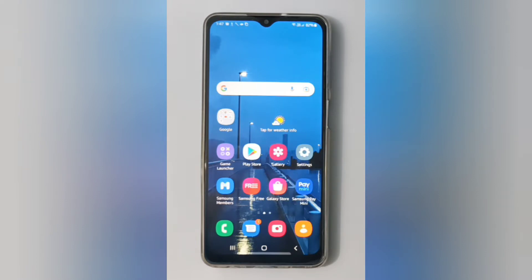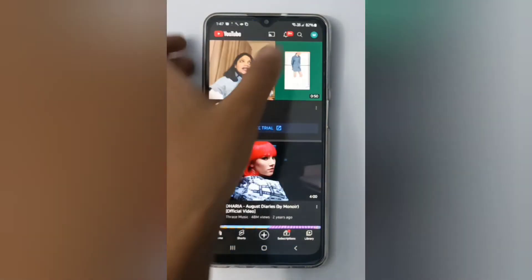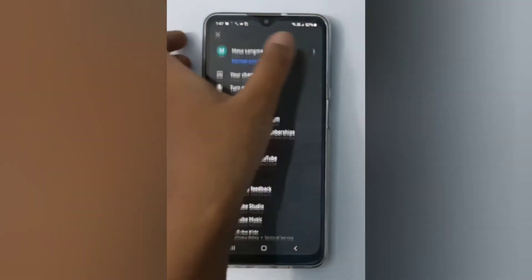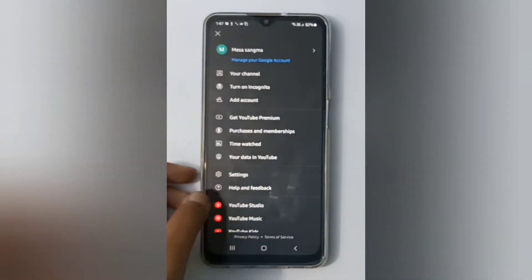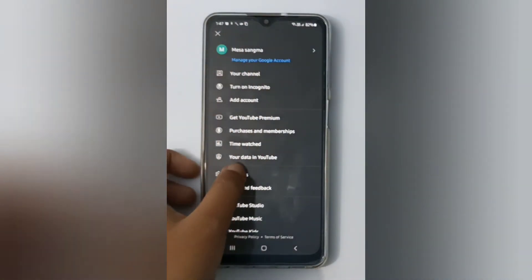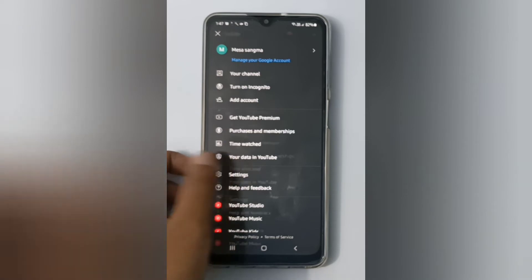Let's start the video. First, we have to open the YouTube app. Here you'll find the profile icon — click on it. Then at the bottom you'll find Settings, so click on it.